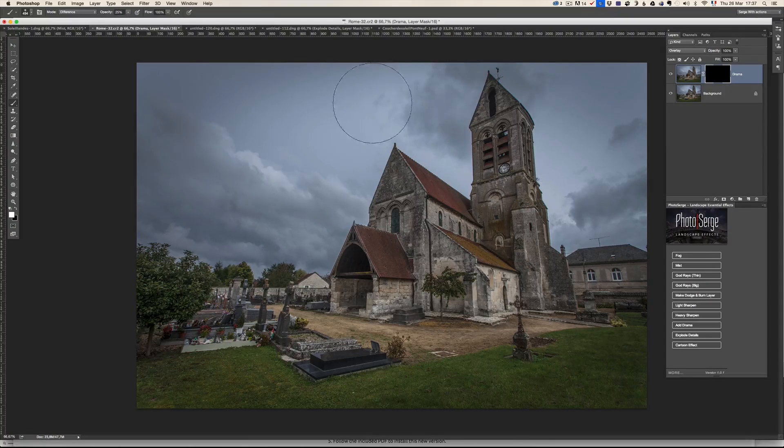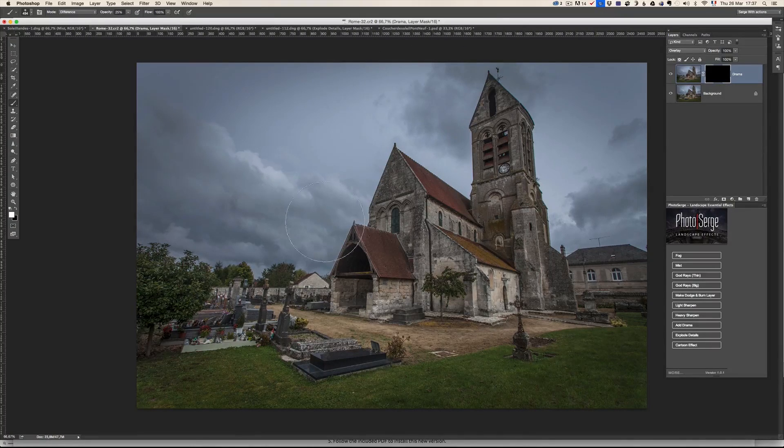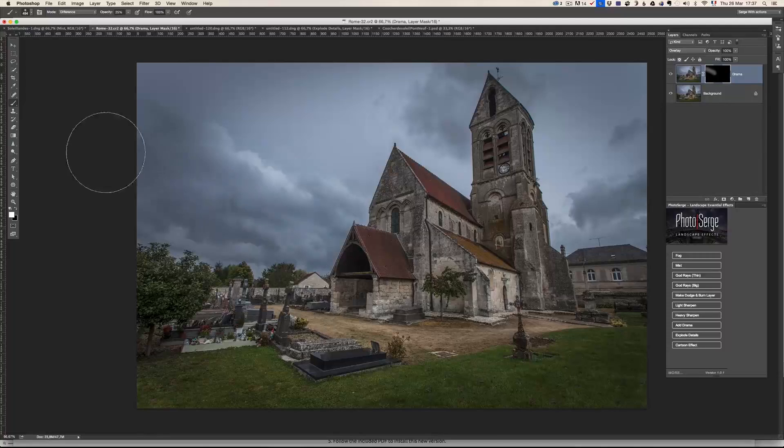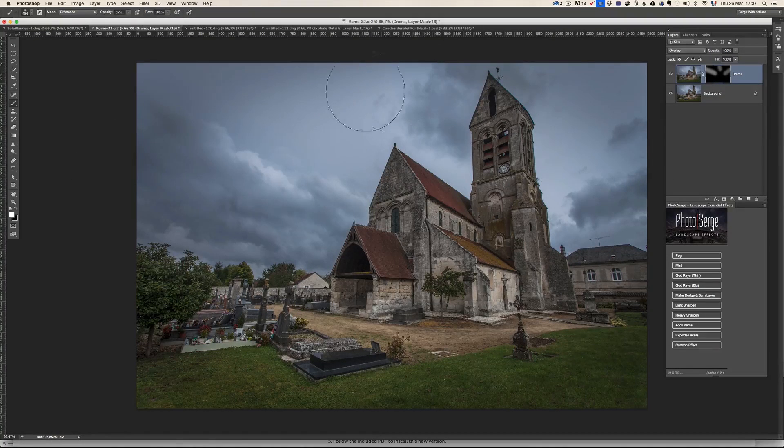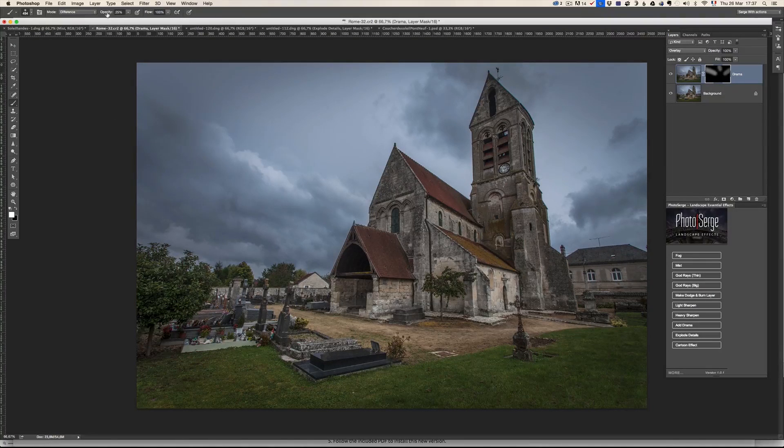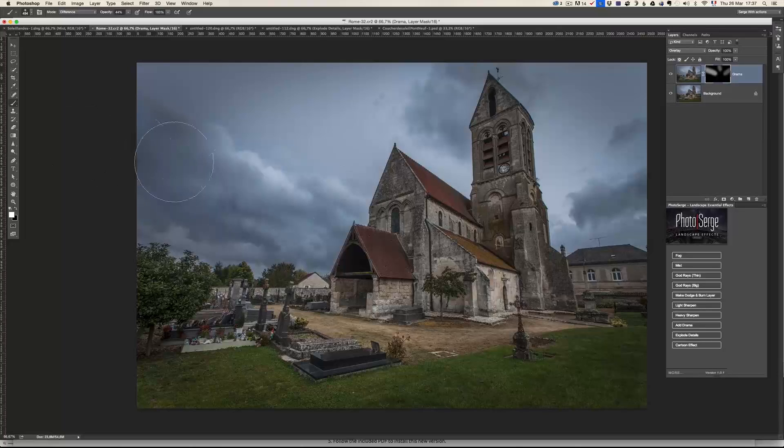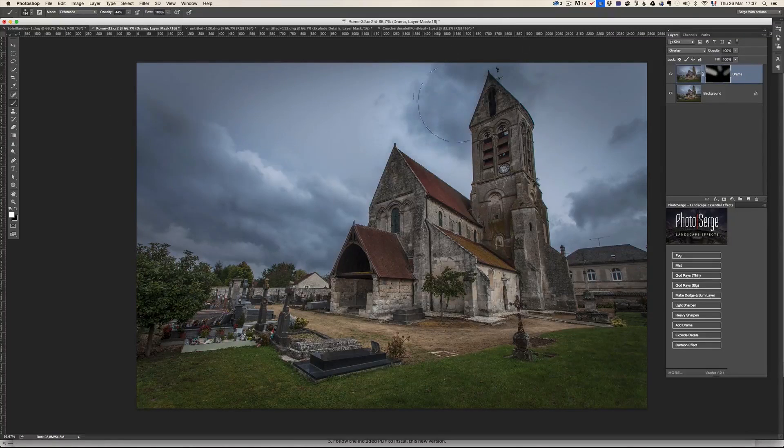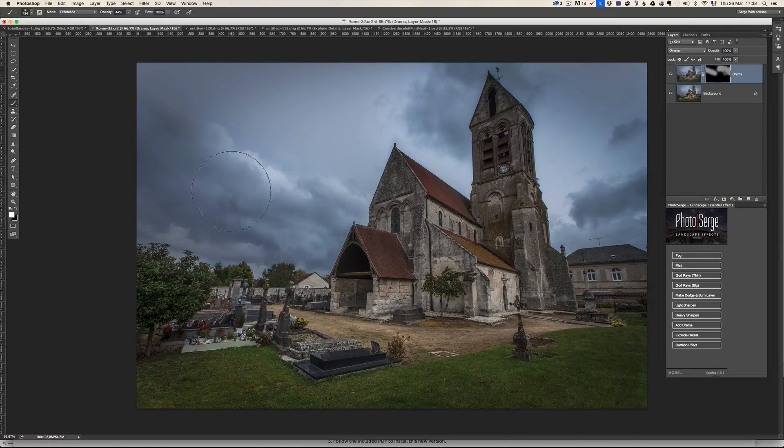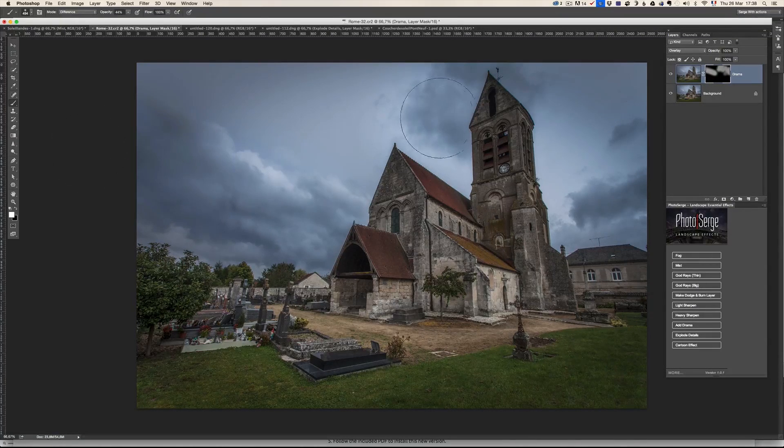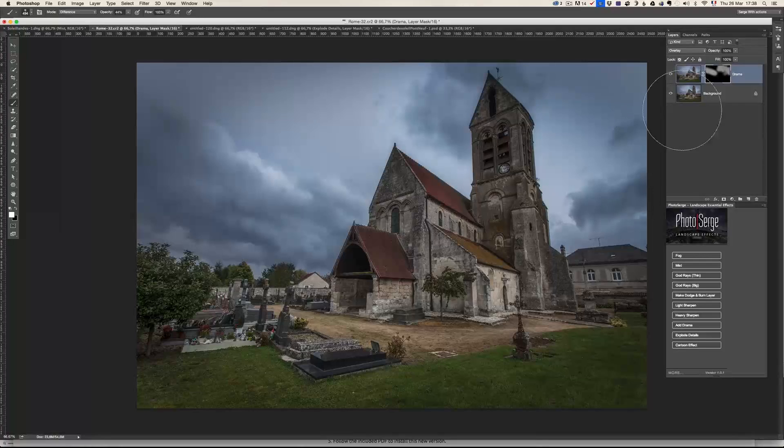And I'm going to take white as a foreground. On this one, I might maybe go to 25. And I just want to add some drama in the sky. Make it, what drama is going to do is going to make things more dramatic, you know, and you brush where you want things to be more dramatic.